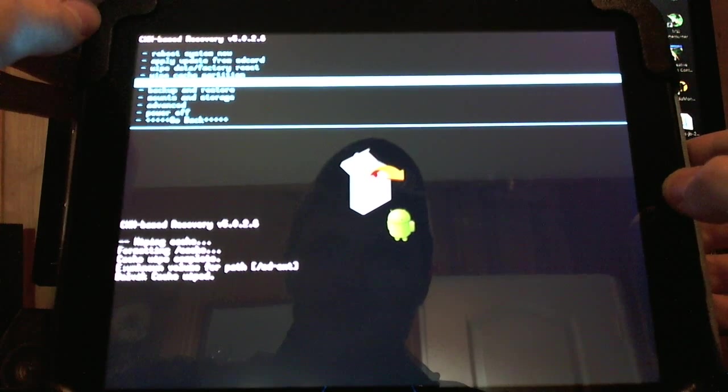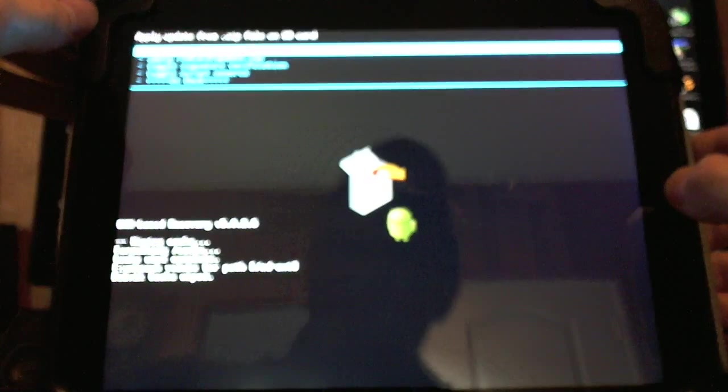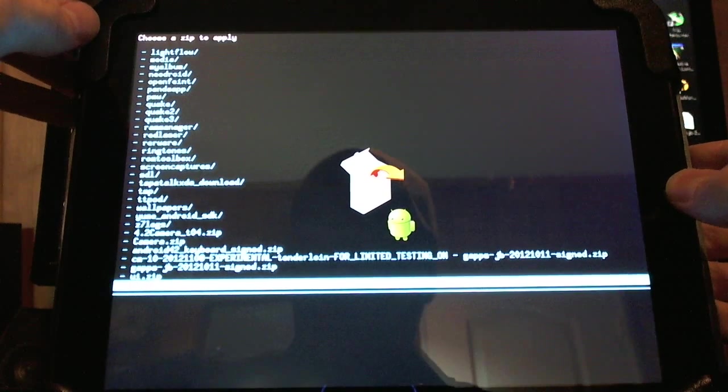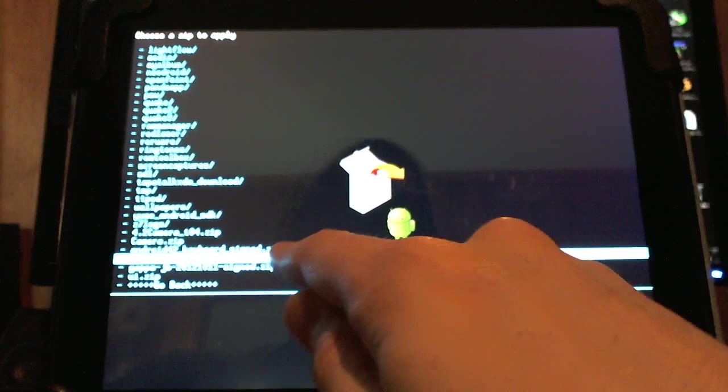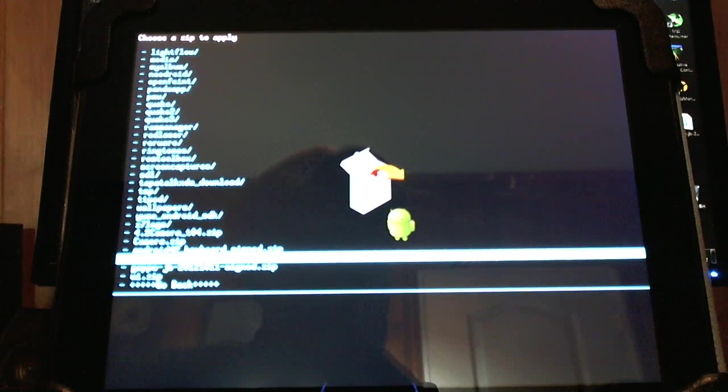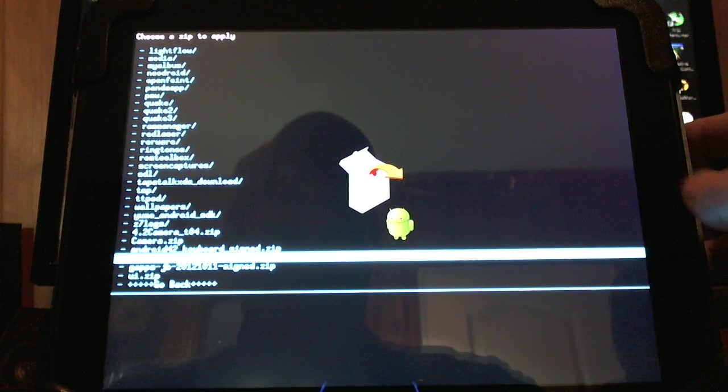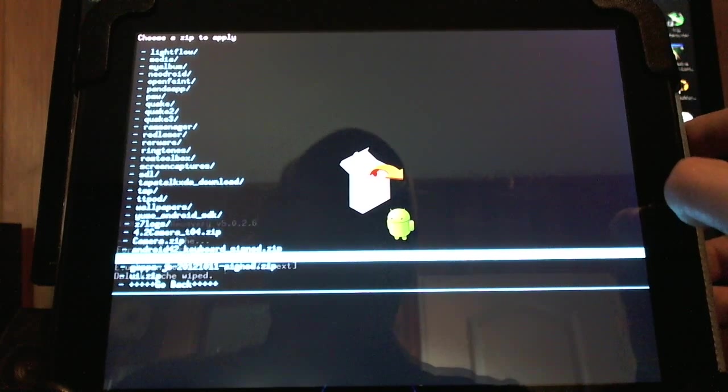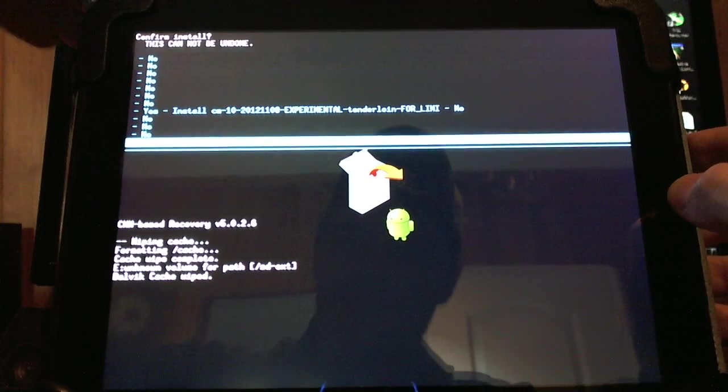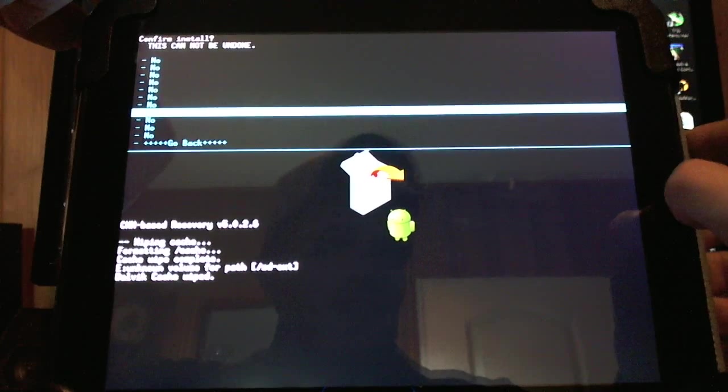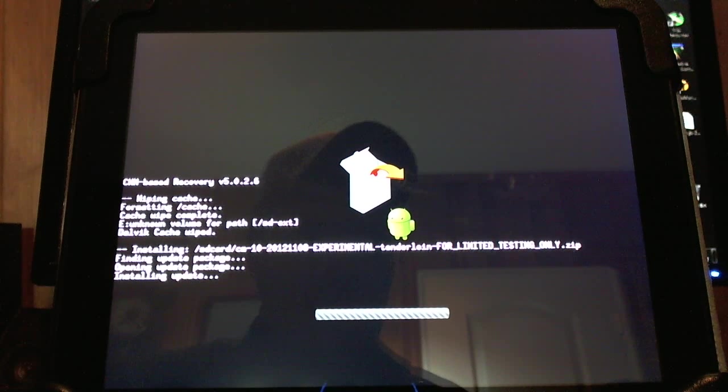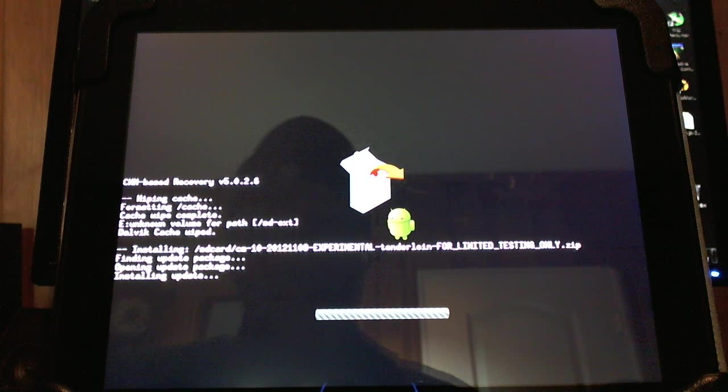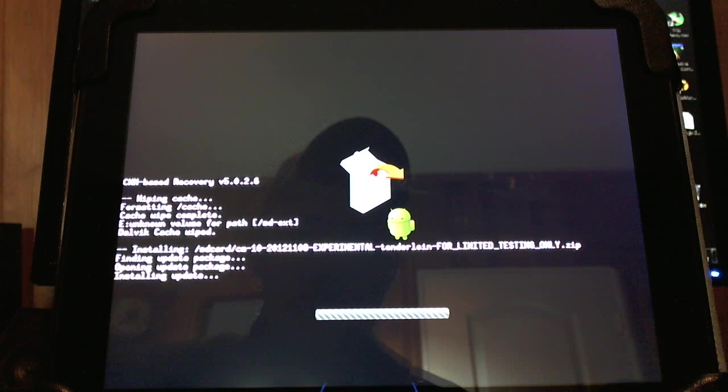Install zip from SD card. Choose zip from SD card. And we're going to find our experimental for limited testing only Tenderloin. Click the home button. Go yes, install. Make sure you have a Nandroid backup made before you do this. Very key to have. And I'm going to install the CyanogenMod 10 update. And you'll do the exact same. This is how you can do it.